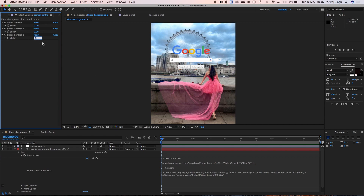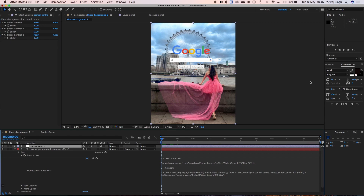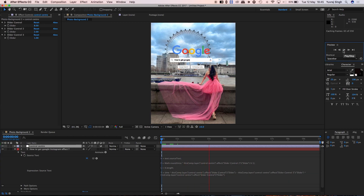Set the start time to around one second. Set the blinking speed of the cursor to about 2, and the text speed to 8 — you can slow it down as well. Check it and you'll see it works.